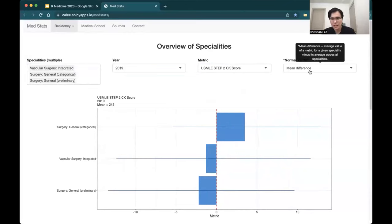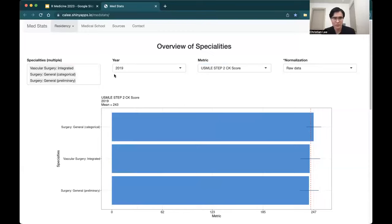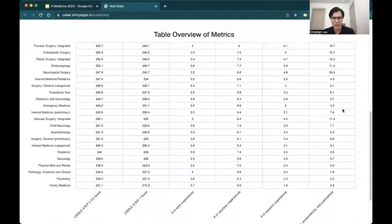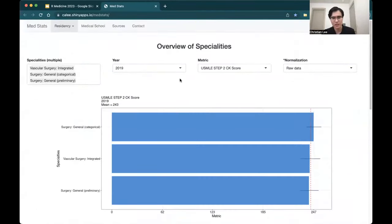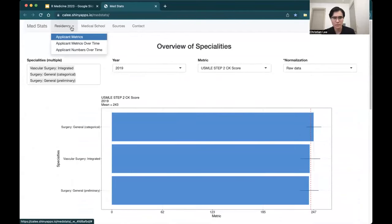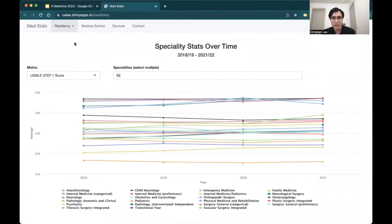For example, maybe you want to look at the Step 2 score, as well as normalization methods — maybe people just want to look at the raw data. So now we're looking at this for 2019, for these three specialties, looking at the Step 2 score and the raw data. The red line is the average. We can see that the general surgery categorical program had the highest Step 2 score in 2019. At the bottom is the table. As we saw a few slides ago, we couldn't even get the full table into one screenshot, but here we're able to condense it by reducing some of that information and only highlighting the really important information. This table also adjusts to the user selections.